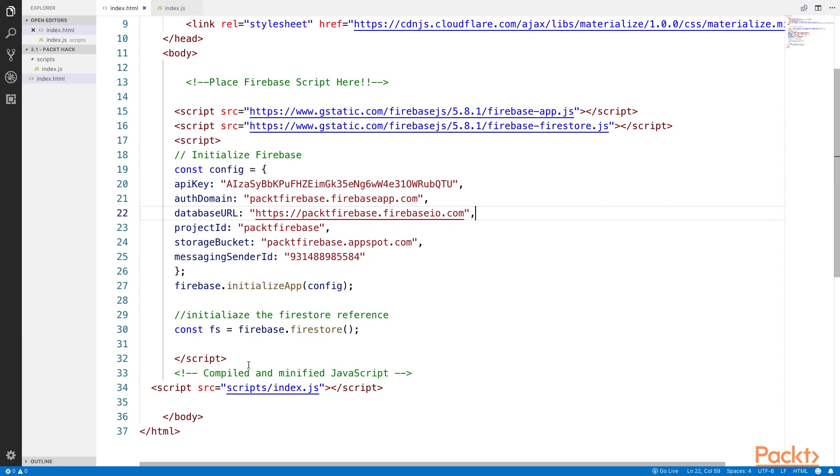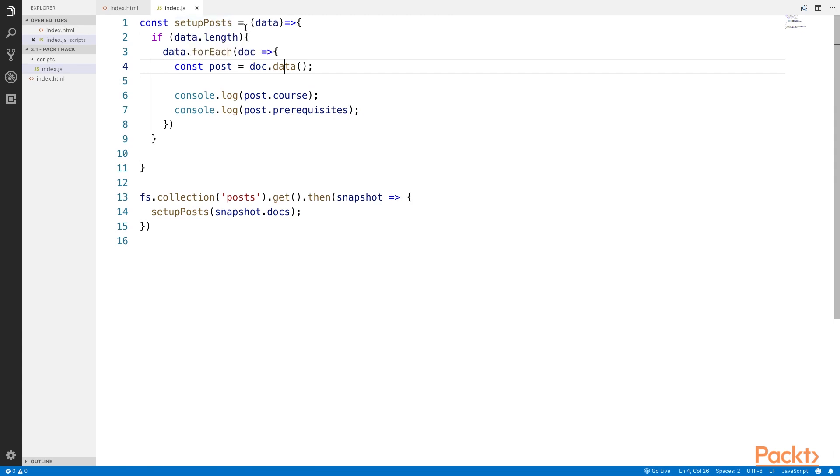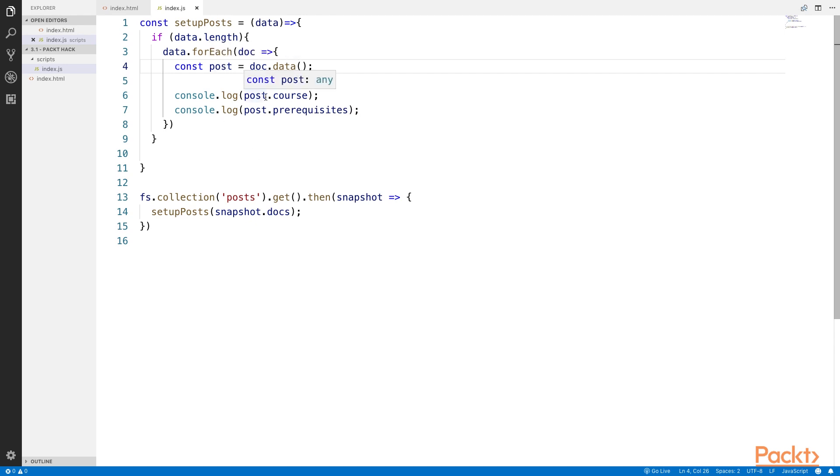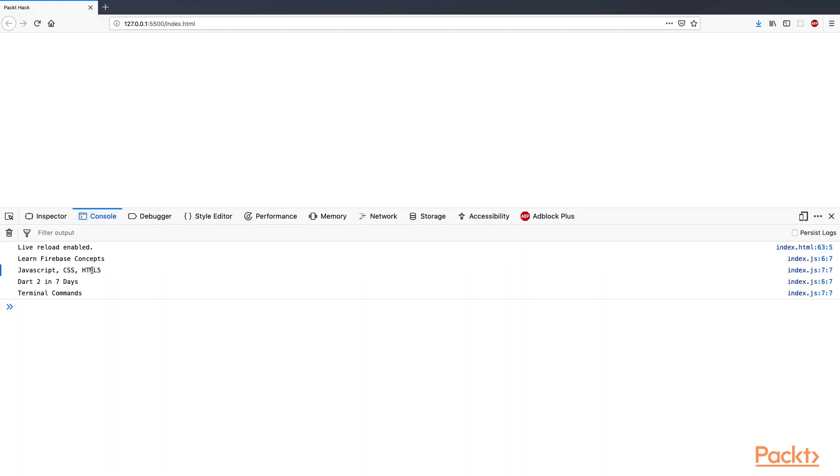This page literally took two minutes to build. In Index.js, I copied the SetupPost function, which loops through all of the data if the data has length, with a ForEach loop, and for each post, the course title and the prerequisites are going to be logged to the console. If we look in the console, we can see all of the information that we posted to the web page. It was possible to retrieve all of the information without being authenticated.